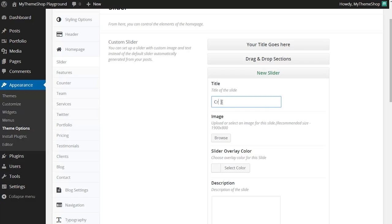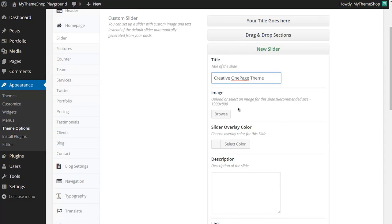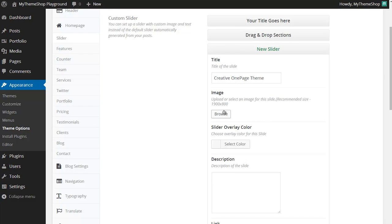I can add in a title and then upload an image. I just need to click Browse and I can upload an image with the recommended size of 1900 by 800 which will make sure it displays on even the largest monitor sizes.